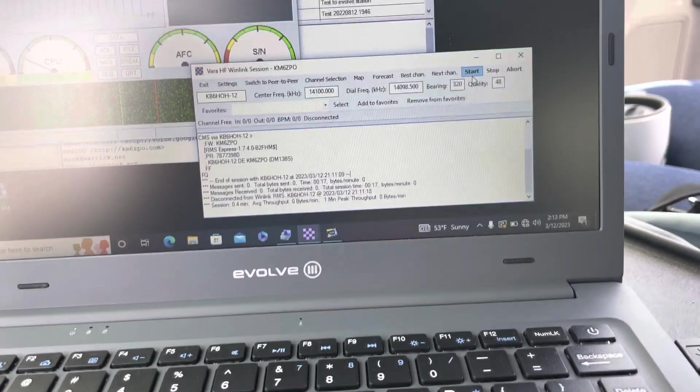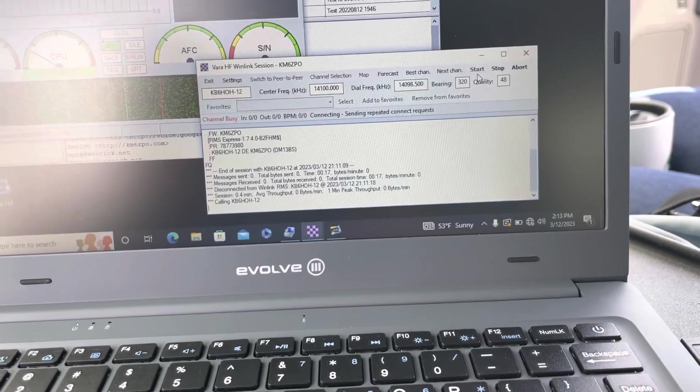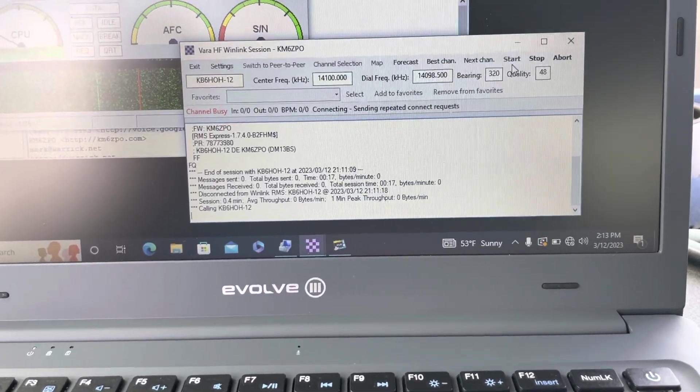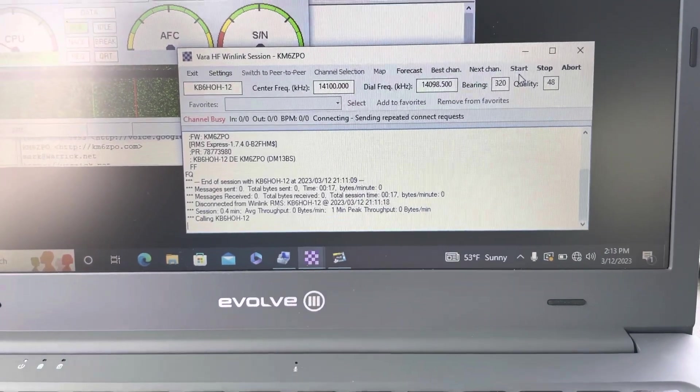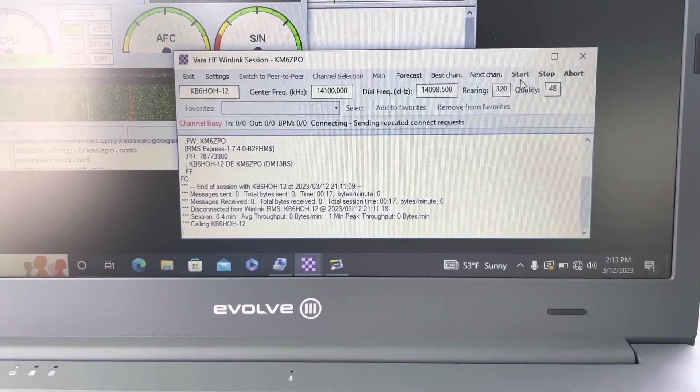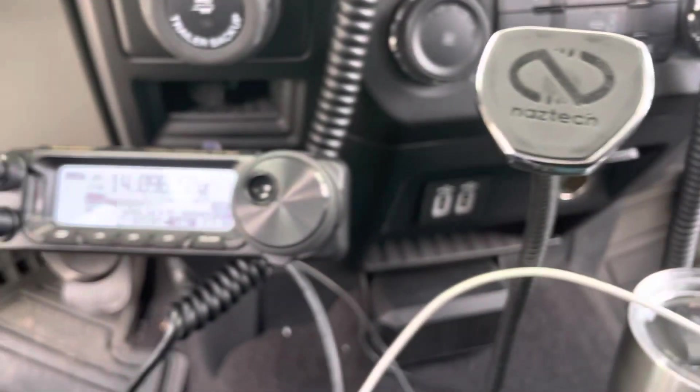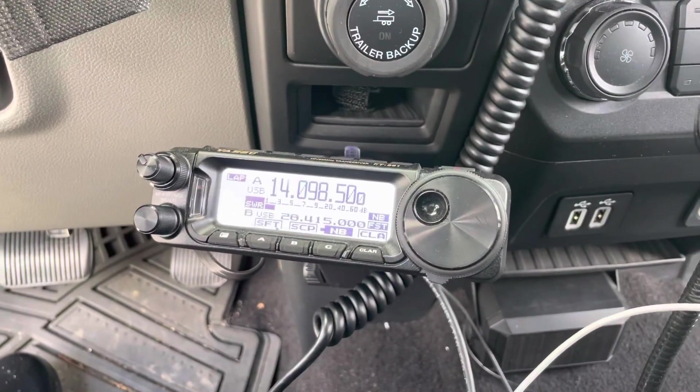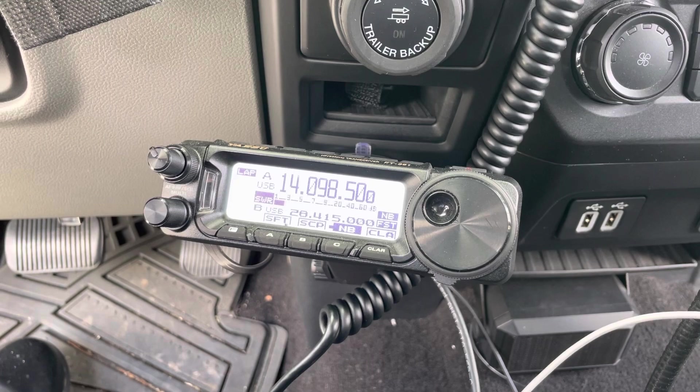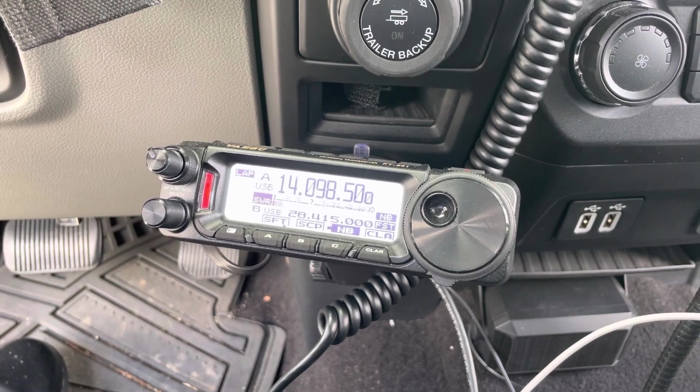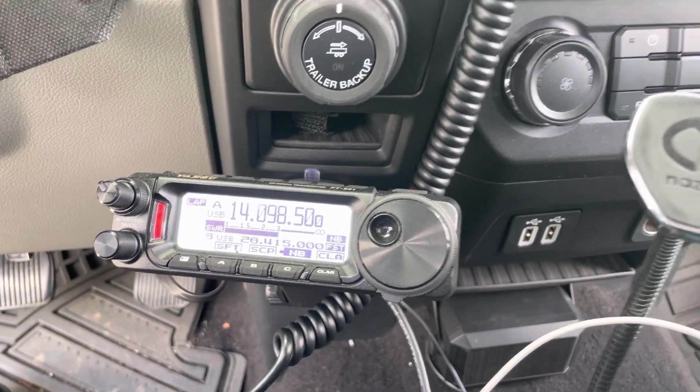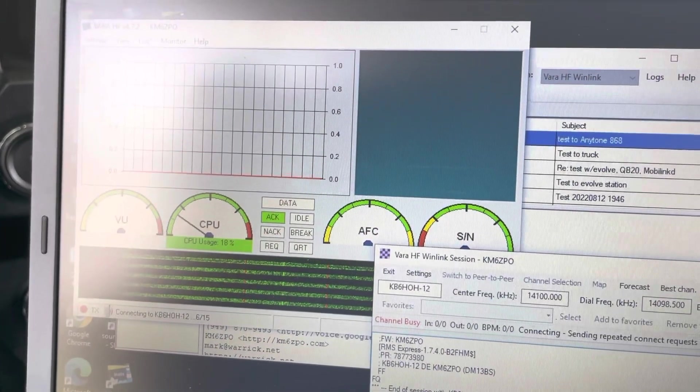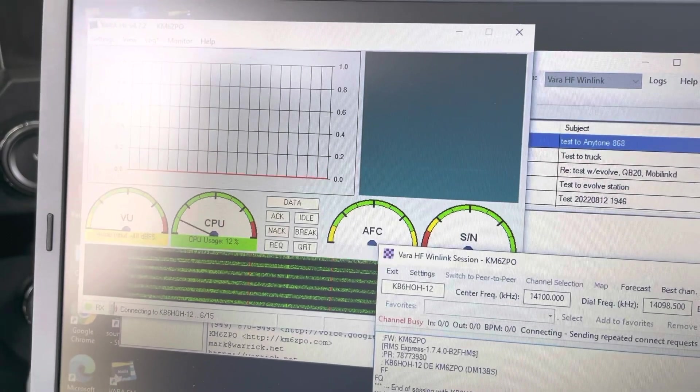So we'll try it again just for demo. KB6HOH-12 with the FT-891. And is it going to go this time?